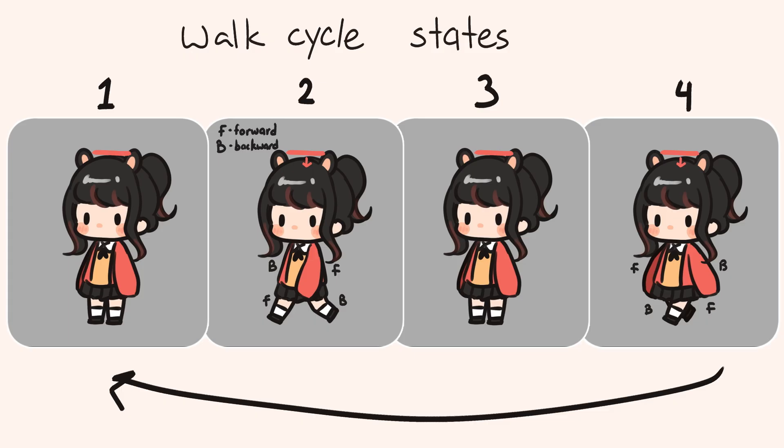Next, we're going to be creating the walk cycle. There are many ways to animate a walk cycle, but this is generally how I think about it.